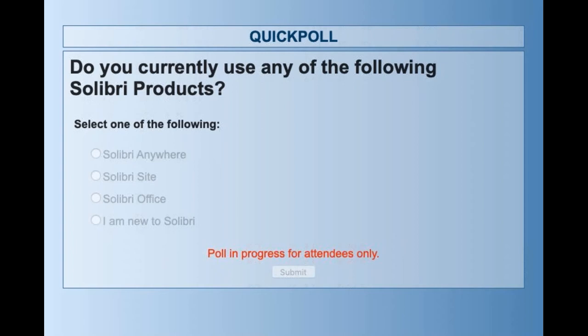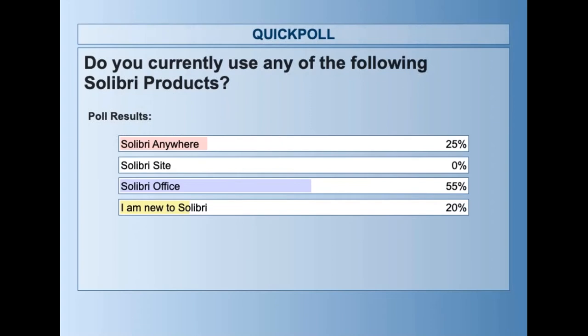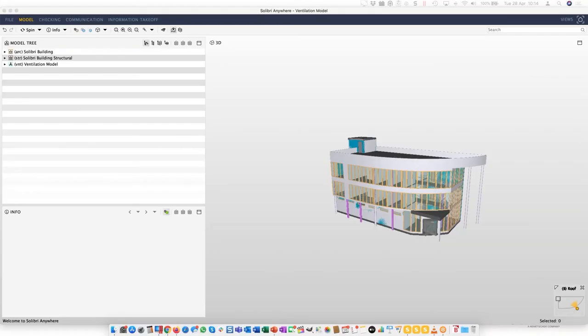Let's close that off and look at the results. There's a fairly obvious split: nobody is using Celibri Site, but just slightly more than half are already using Celibri Office. For those using Celibri Office, I'd recommend Thursday's session, where I'll look at how Celibri Anywhere can be used in conjunction with a model that has already started in Celibri Office. Today gives you the opposite workflow: start the model in Anywhere, federate it, do visual checks, then push it into Office.